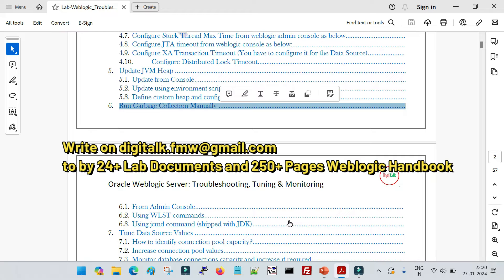Garbage collection is a process which cleans your heap size or your JVM memory — whatever allocations we have defined for our managed servers. Whenever garbage collection is run automatically by the JVM, it cleans the dead objects or unused objects from the heap and then makes further room for processing. It is managed internally as well, but if you want, you can run it manually too.